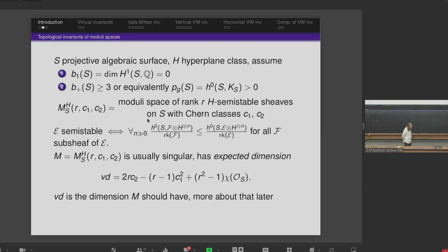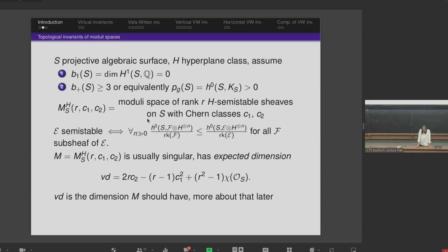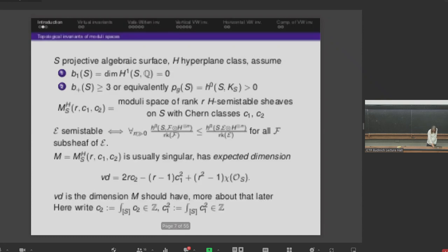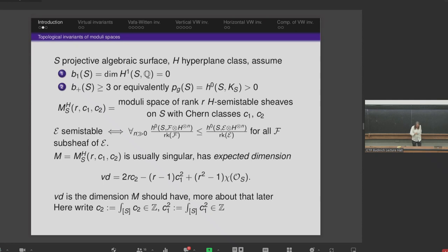Semi-stability in algebraic geometry means that the sub-sheaves are not too big — they don't have too many sections. A sheaf can be thought of as a vector bundle with some singularities. This moduli space will usually be singular. It has something called expected dimension, which is the number written down here — the dimension the moduli space should have. We will have to understand what that means. When I write a number like C2, I mean the evaluation of C2 on the fundamental class of S.